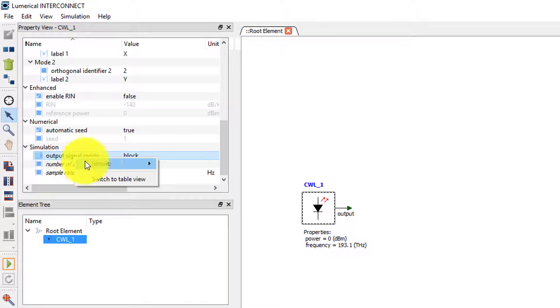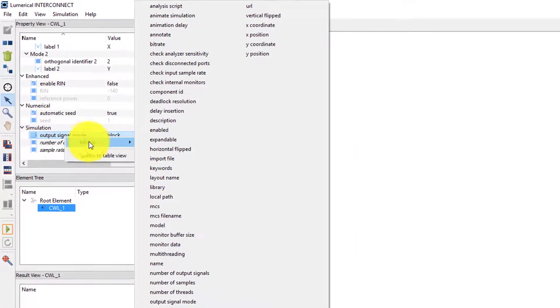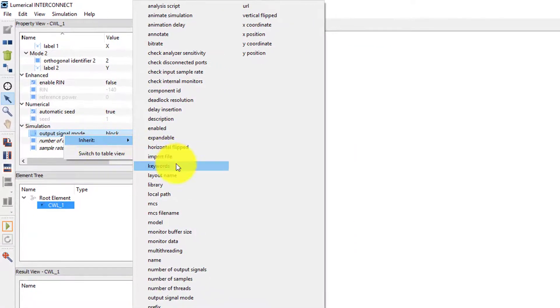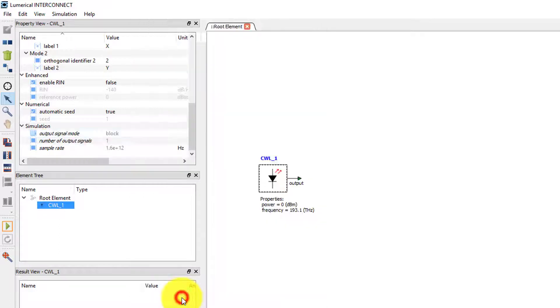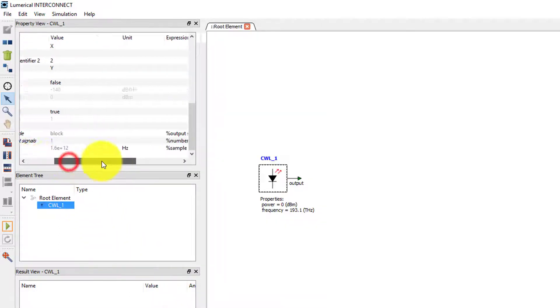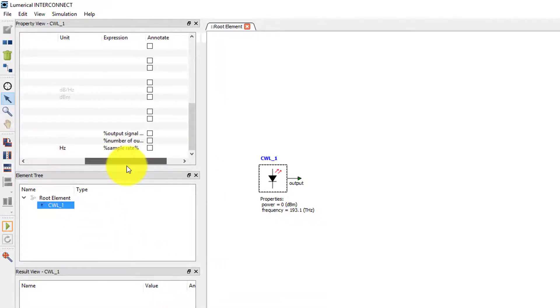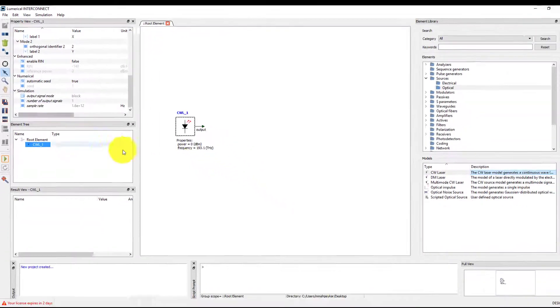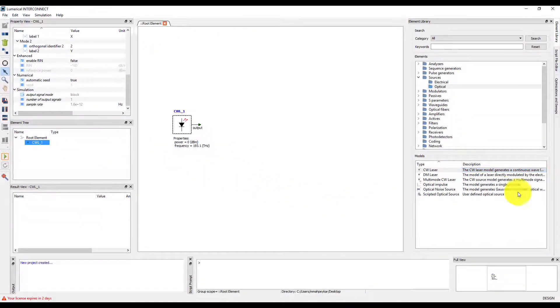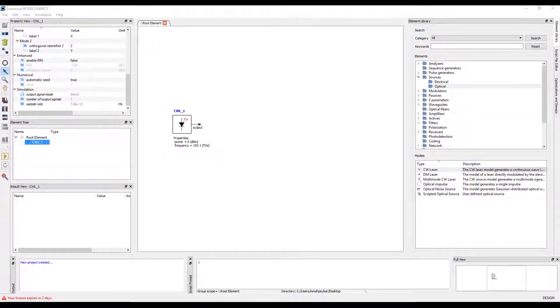We can also right-click on the property and choose to inherit the value from root element. This is a safe approach as it is best practice to have the same solver type for all sources. Only advanced users should consider using different solver modes in the same simulation.